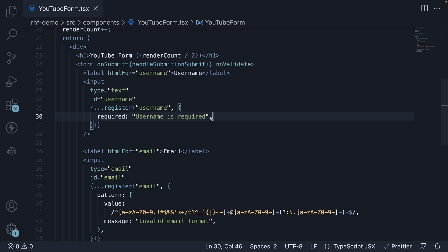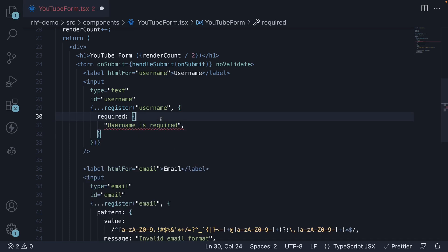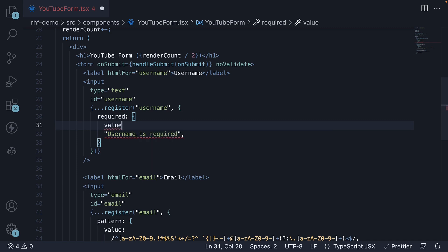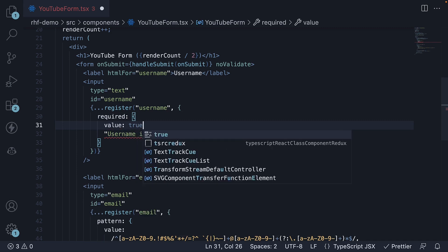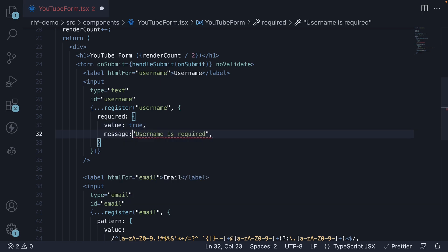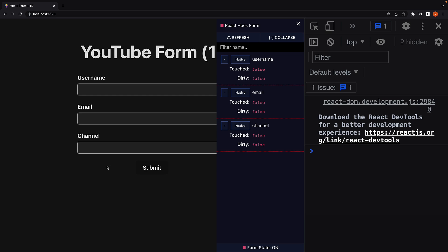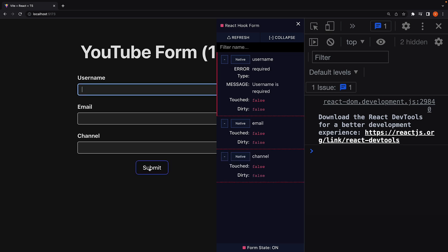Now you can leave the required validation as it is, but if you want consistency across the rules, you can change the required validation to an object as well. We specify value as true and message as "Username is required". Submit the form — our form validation kicks in and updates the form state with the right error type and error message.